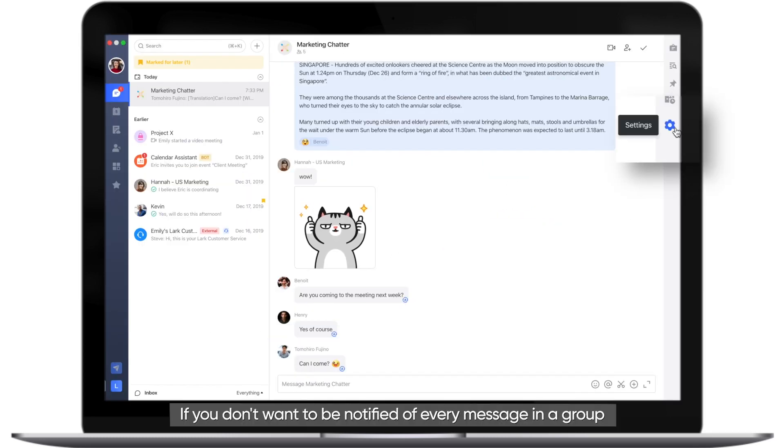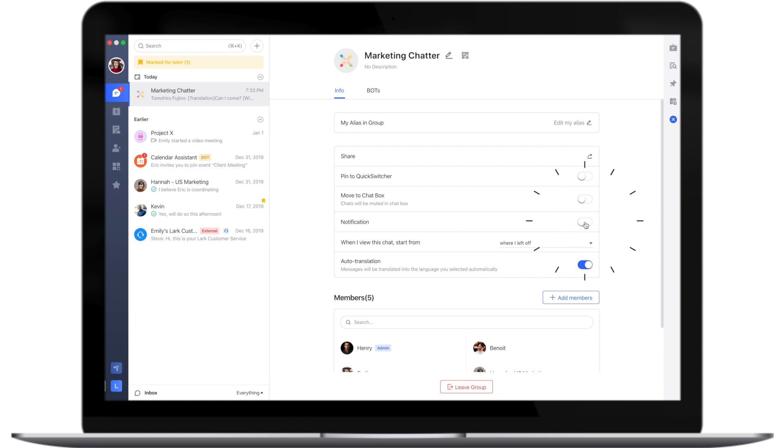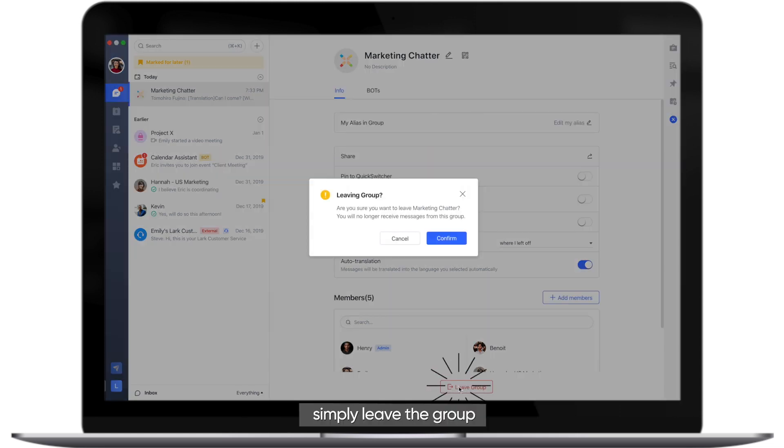If you don't want to be notified of every message in a group, you can mute notifications. If you no longer find the group relevant, simply leave the group.